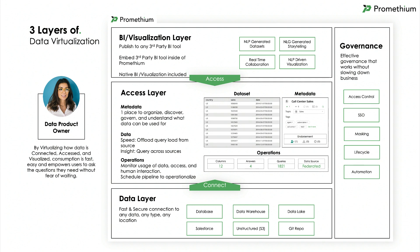The third challenge is how do you virtualize or abstract the difficulty and complexity of consuming the data — being able to understand the data, assemble it quickly, and very quickly answer your questions. We believe that in order to do that, you need layers of data virtualization built in.